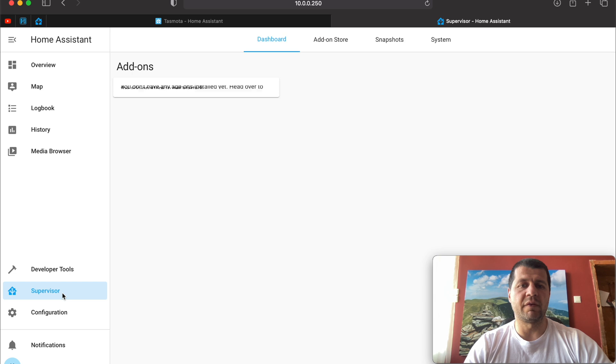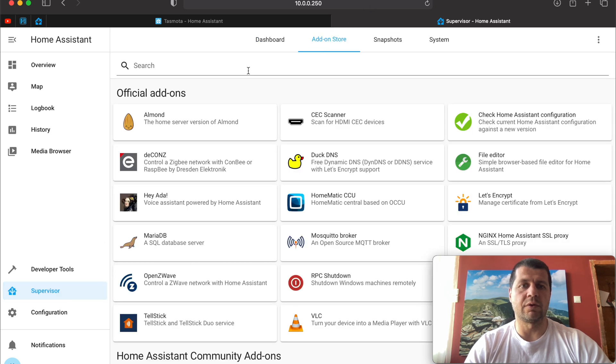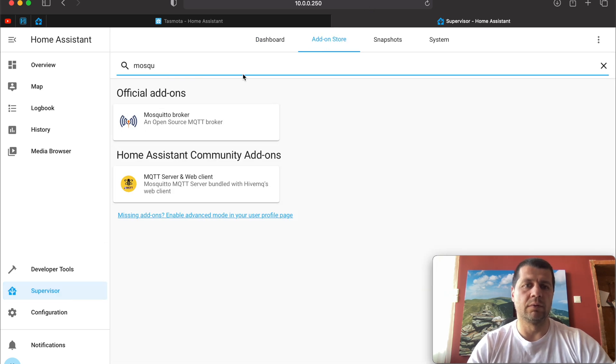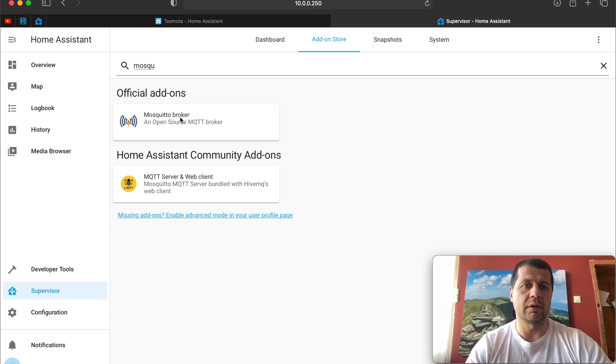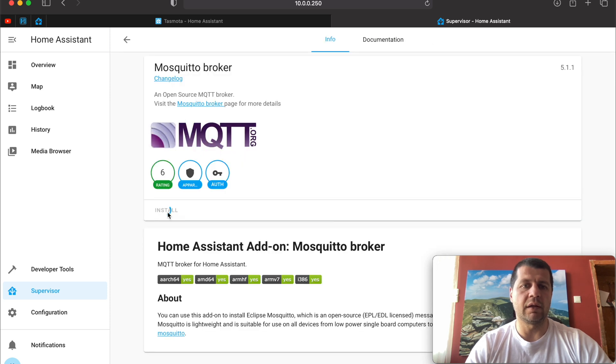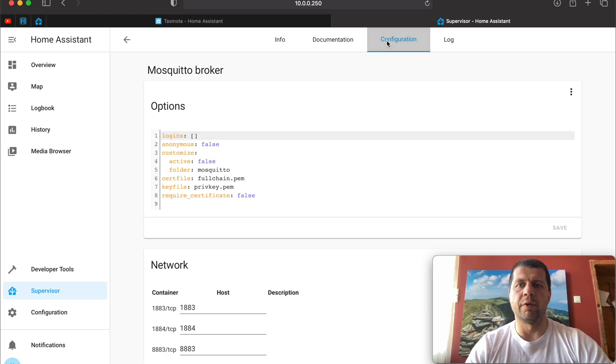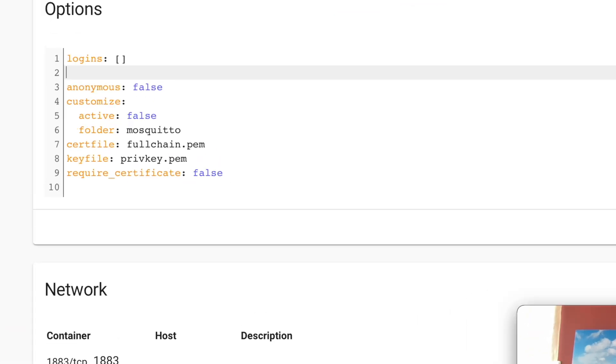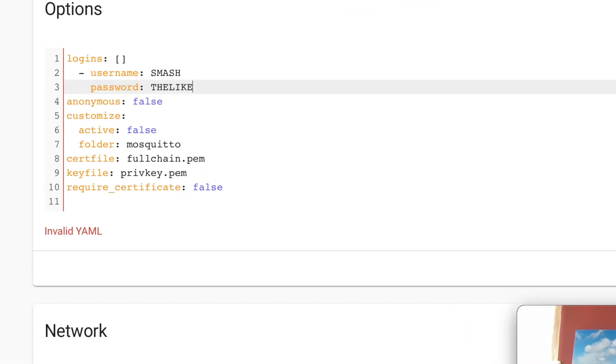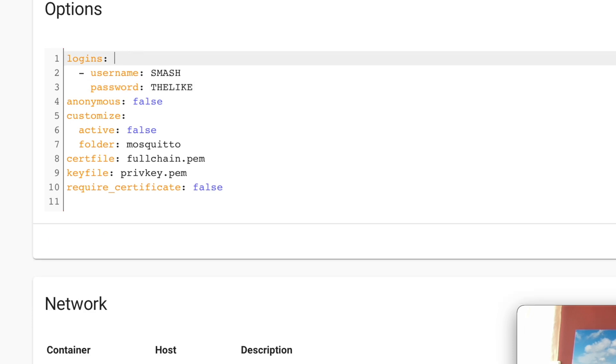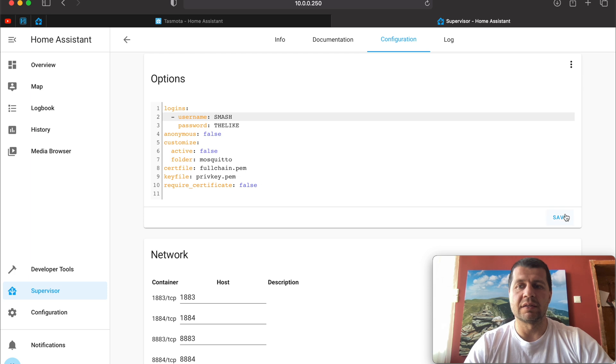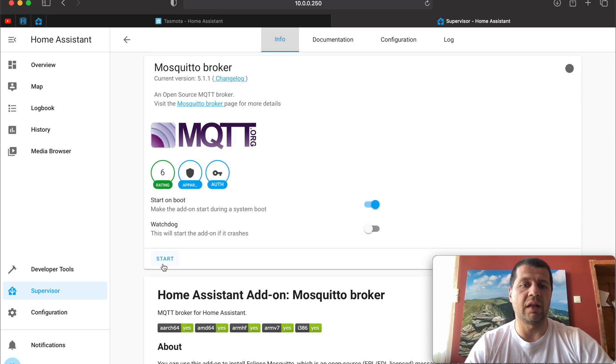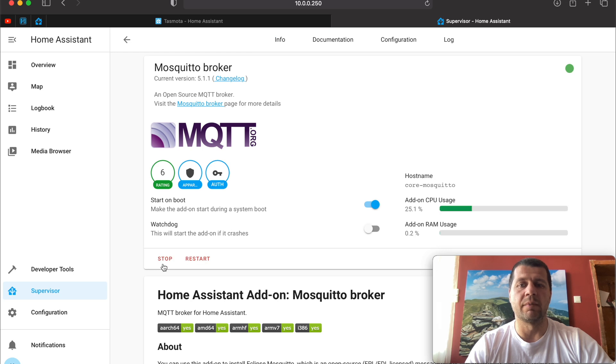You will need the MQTT server and again you can get it as Home Assistant add-on. Here is how. Go to Supervisor, Add-on Store and search for Mosquitto Broker. Click on it and hit Install button. If you already have an MQTT server installed, of course you can use it. Go to Configuration tab and under Logins create a username and a password and remove the brackets. The username and the password can be anything you wish. In my case the username is smash with the password the like. Save. Go to Info tab again and start the MQTT Mosquitto Broker.